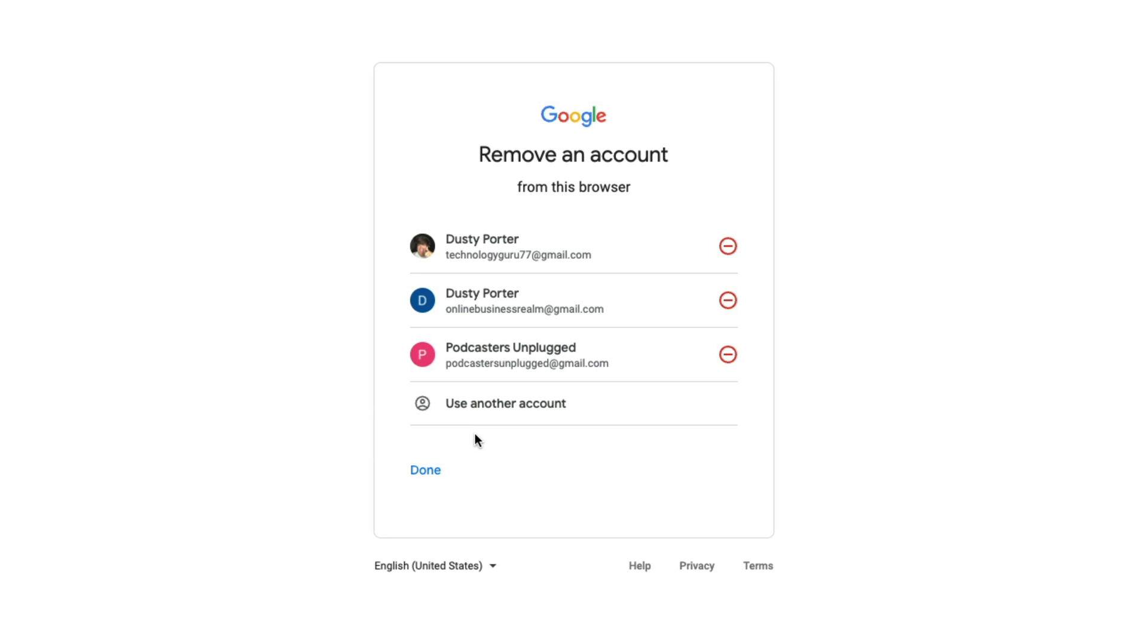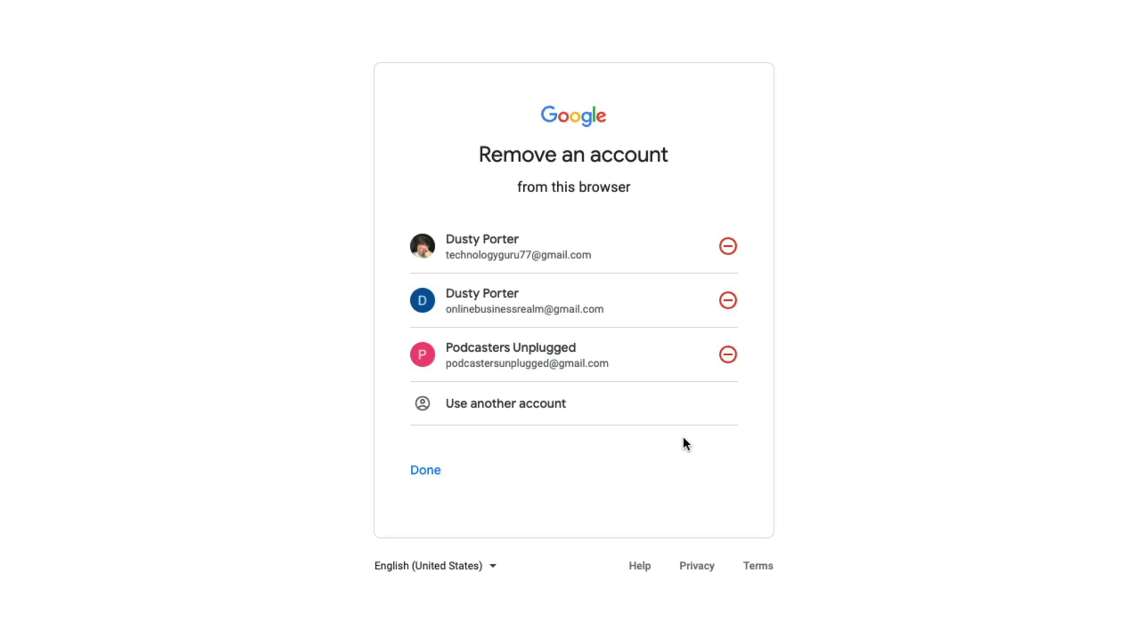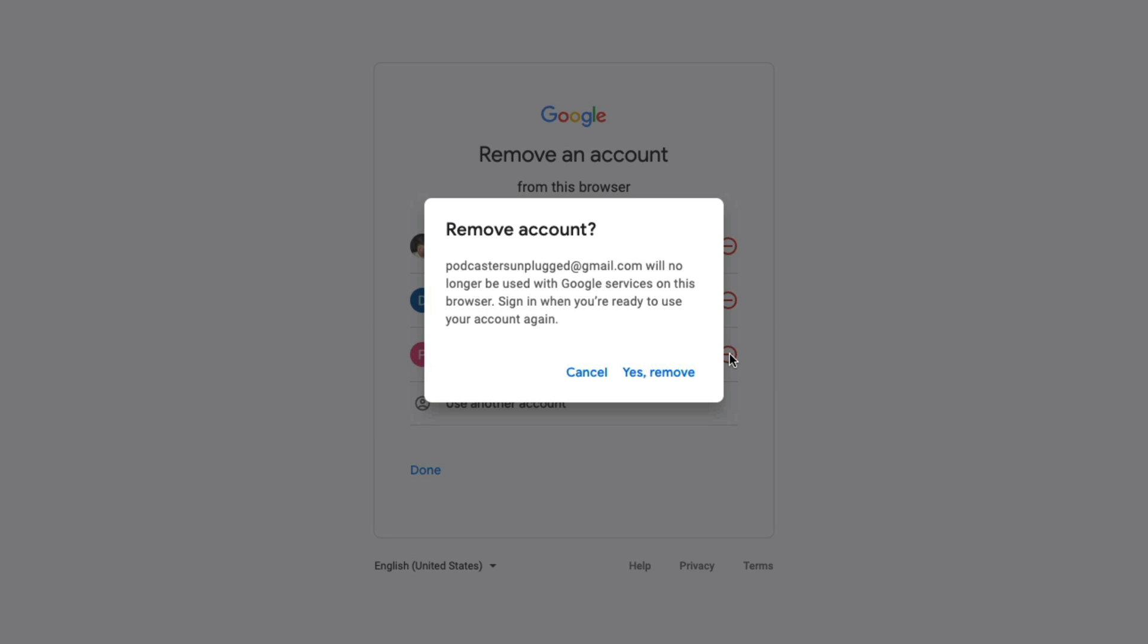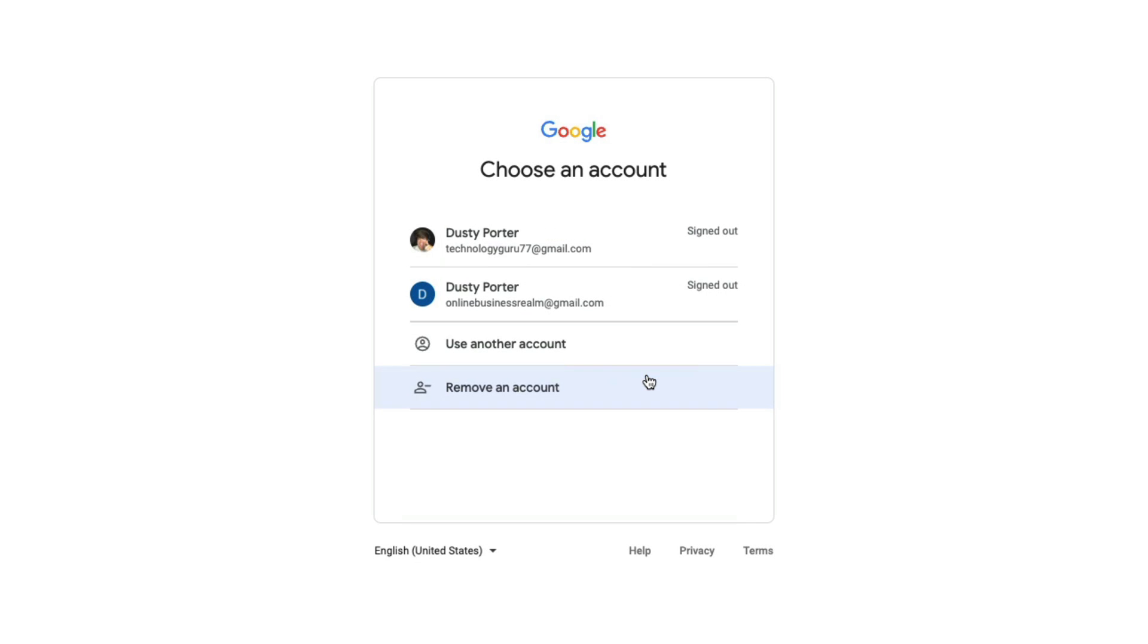If we go to remove an account, it will now present us with minus symbols with red circles around them right next to all of the associated Google accounts on this specific computer. Go ahead and click on the red minus symbol for the account that you want to remove from the computer completely. Once you've done that, it'll say remove account and then go to yes, remove.